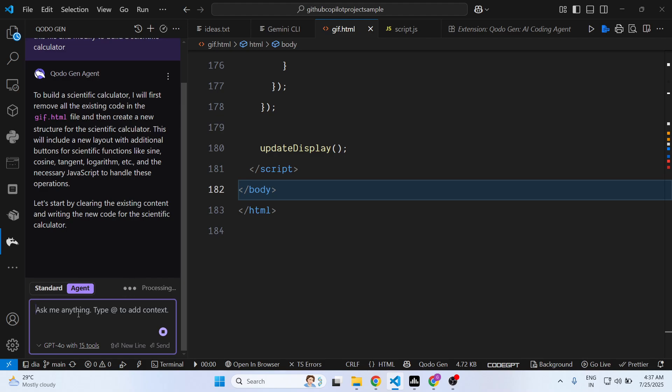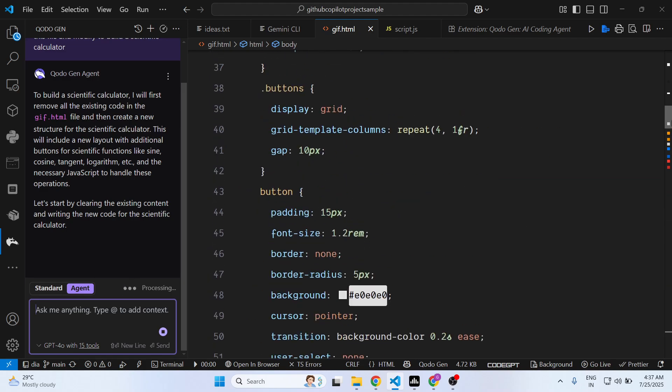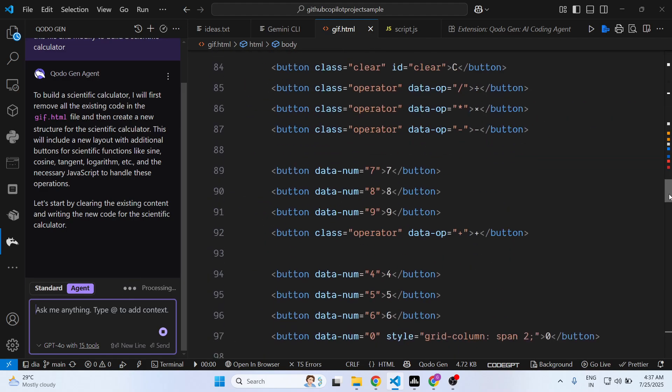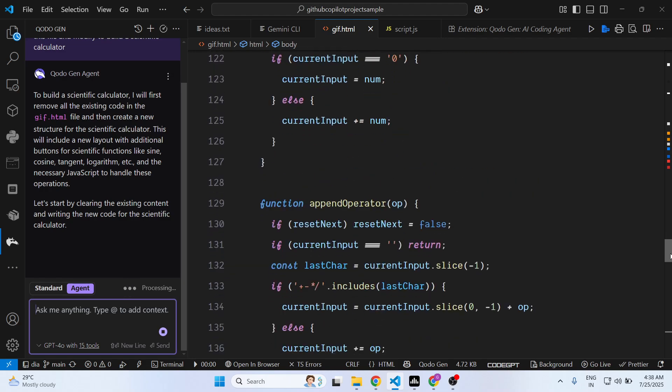And then replace it by a scientific calculator code. So it will just process it. Just wait for the processing to finish. As you can see, it is processing. This is the agent mode here which is doing its process in the background.